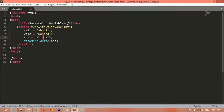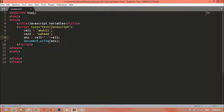Another way to add a space: between the two variables — val1 and val2 — you can add another plus sign, then a quotation mark (single or double) with a space inside. Save and refresh — you can see there is a space between the two words. Remember, inside string values the plus sign does not work as an arithmetic operator; it works as a concatenation operator, joining two variables together.